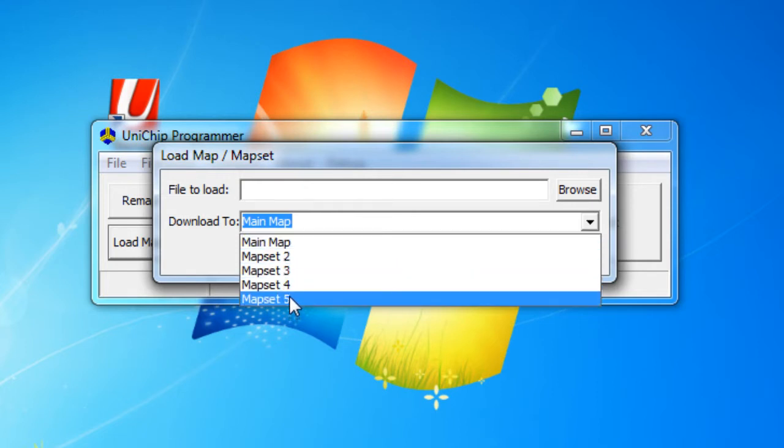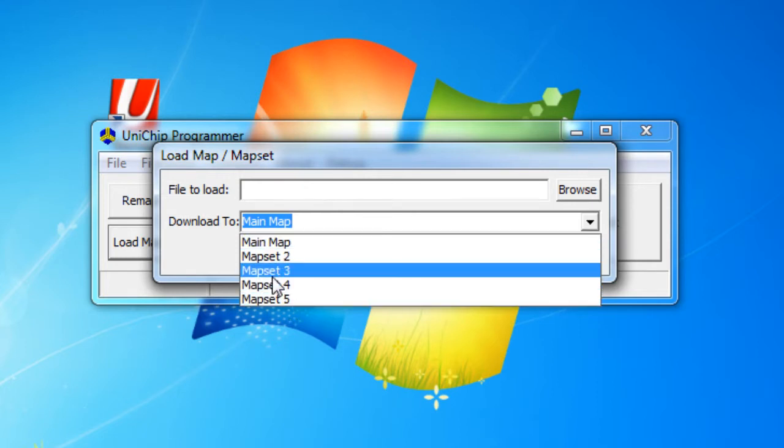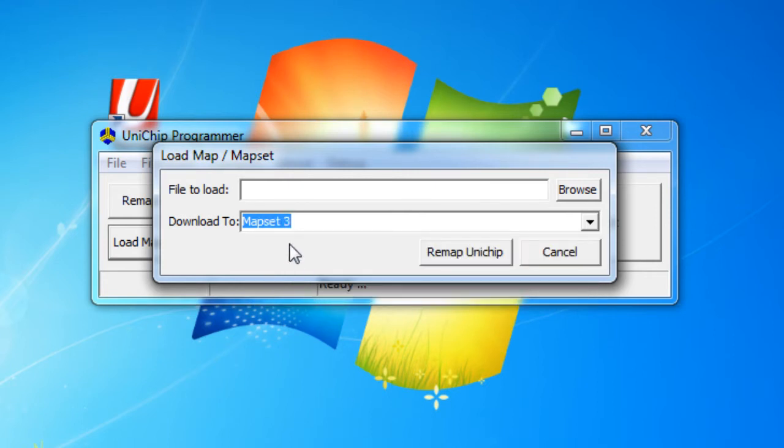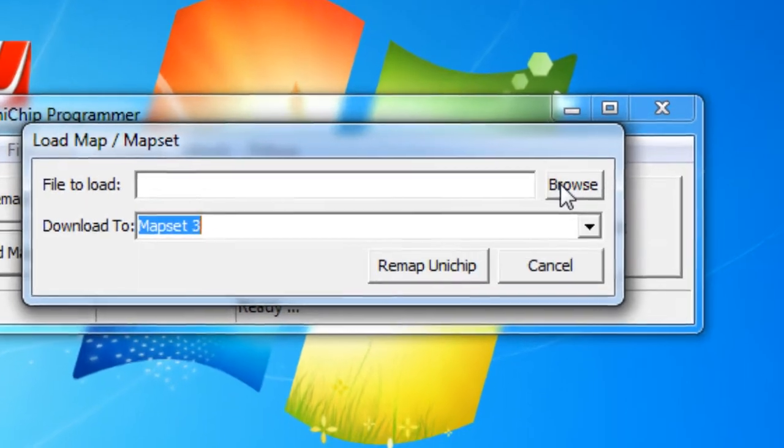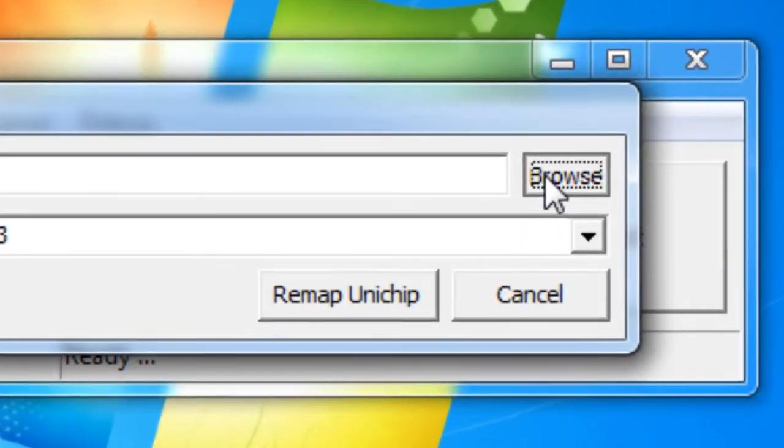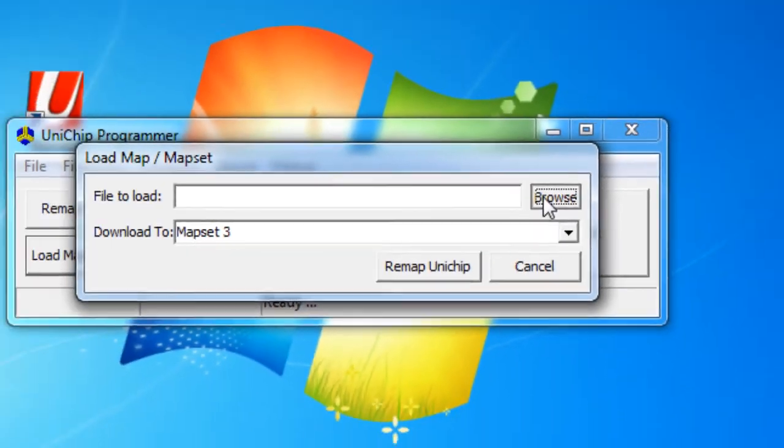So let's say I only want to change the third map on the UniChip. I'm going to say mapset three. Then I'm going to go ahead and pick the map file by clicking on browse.